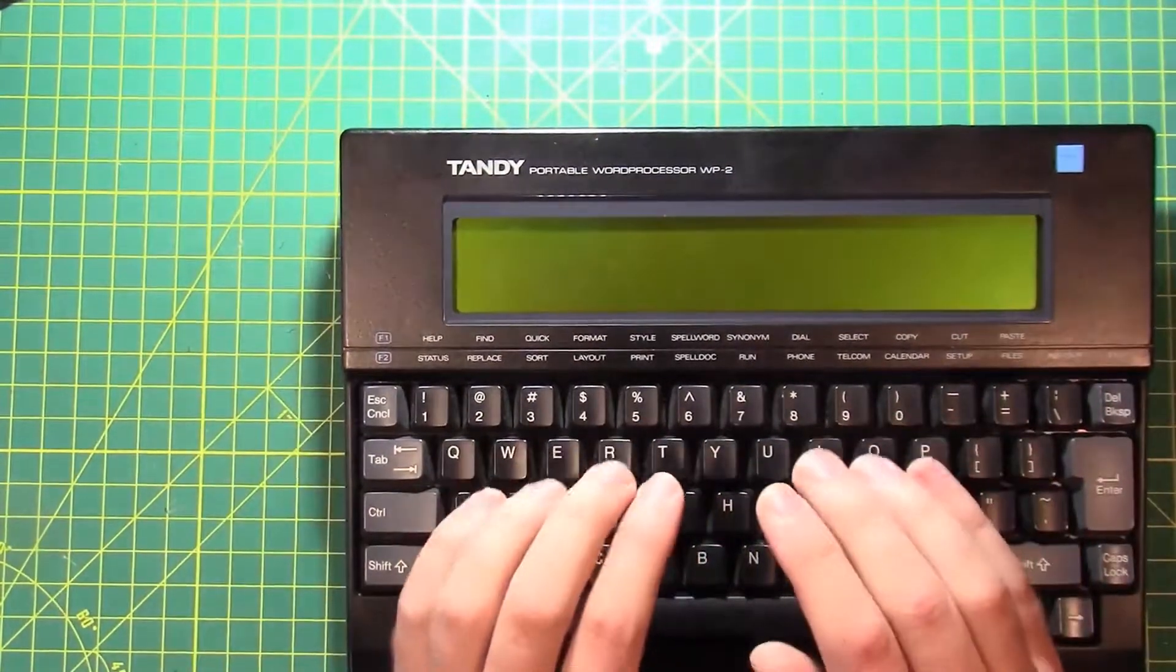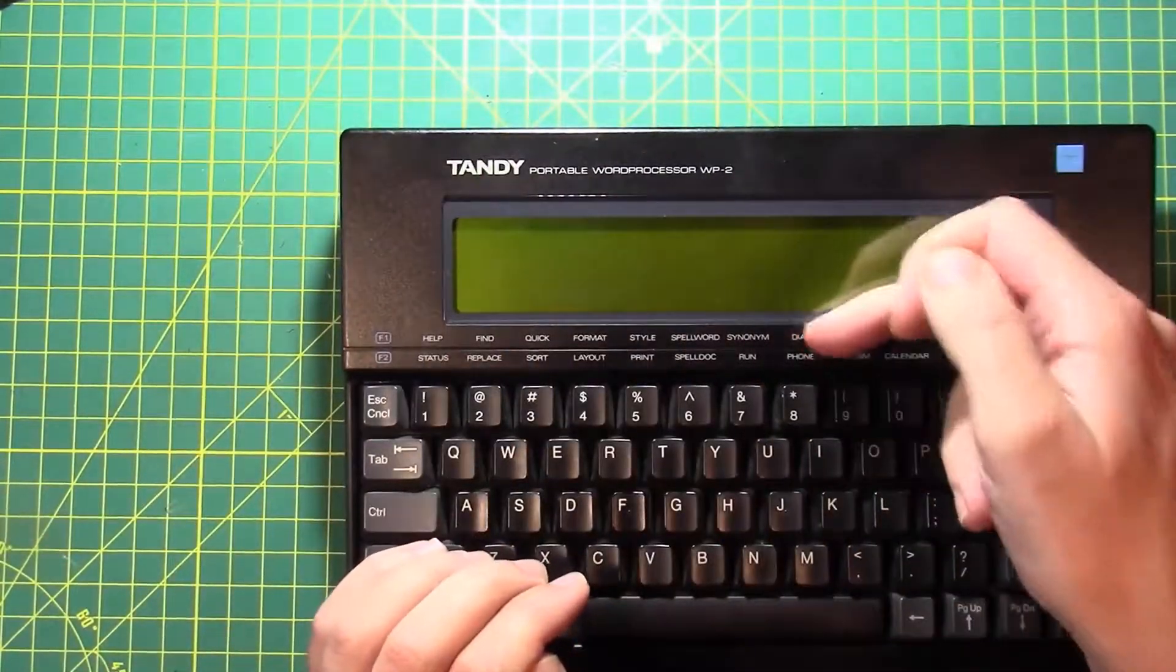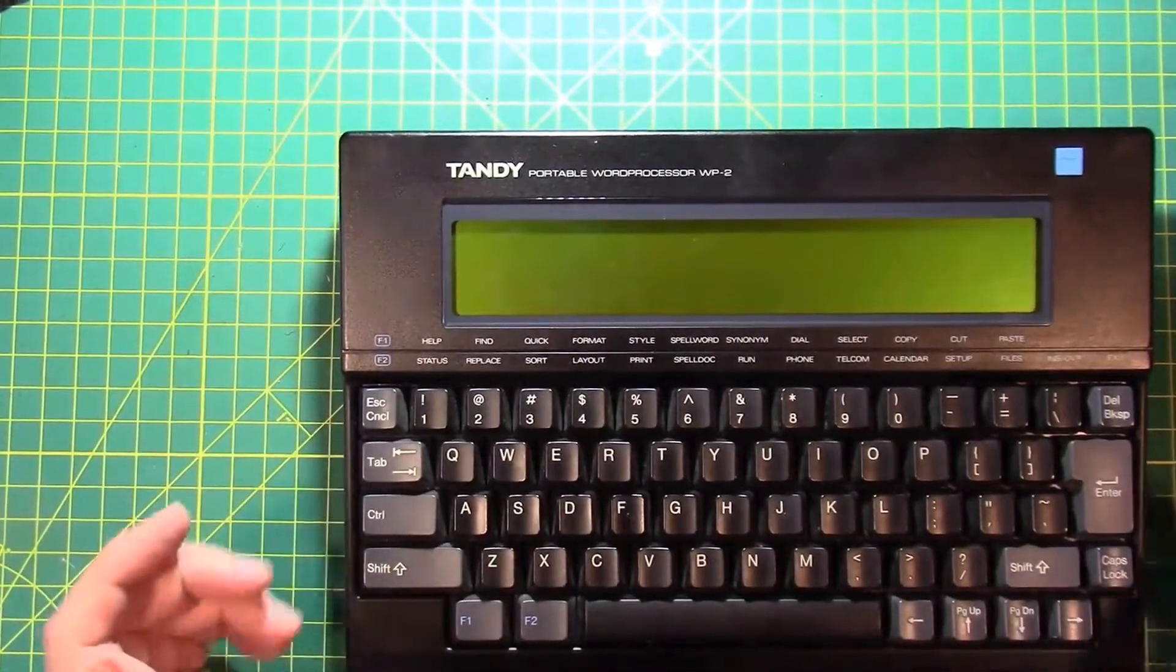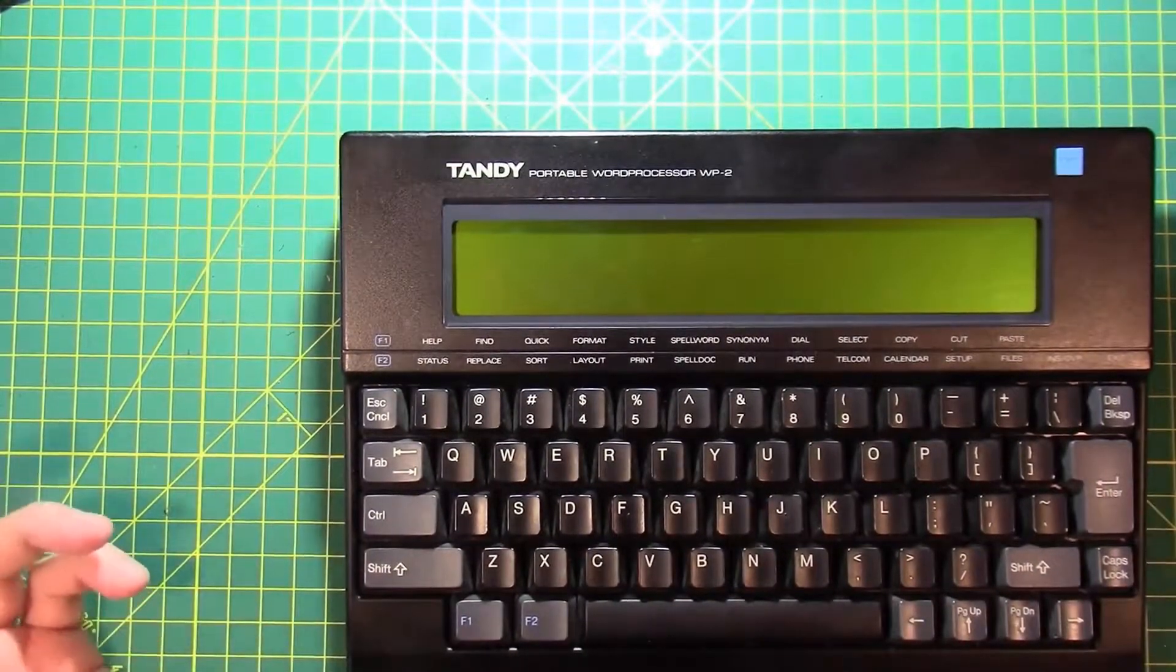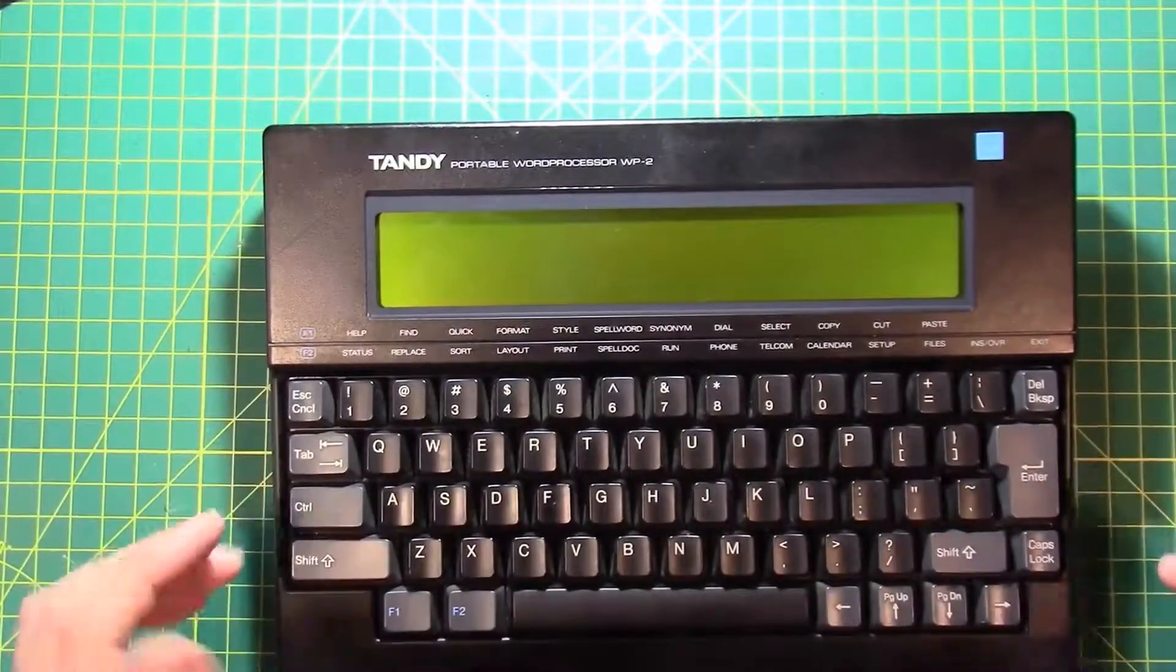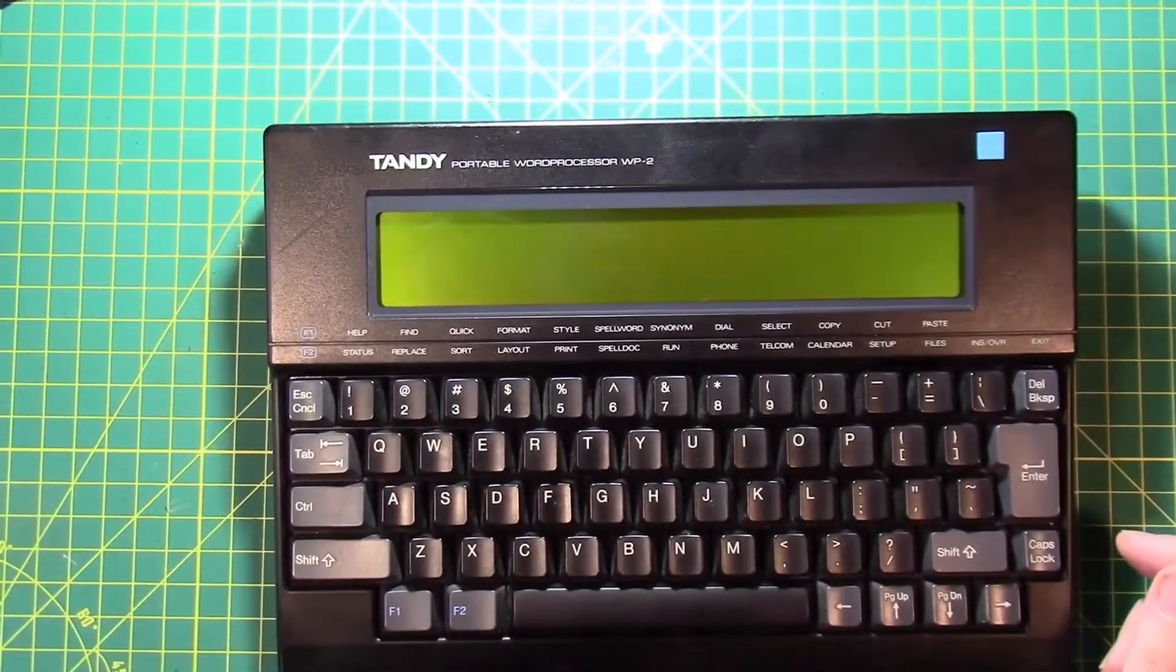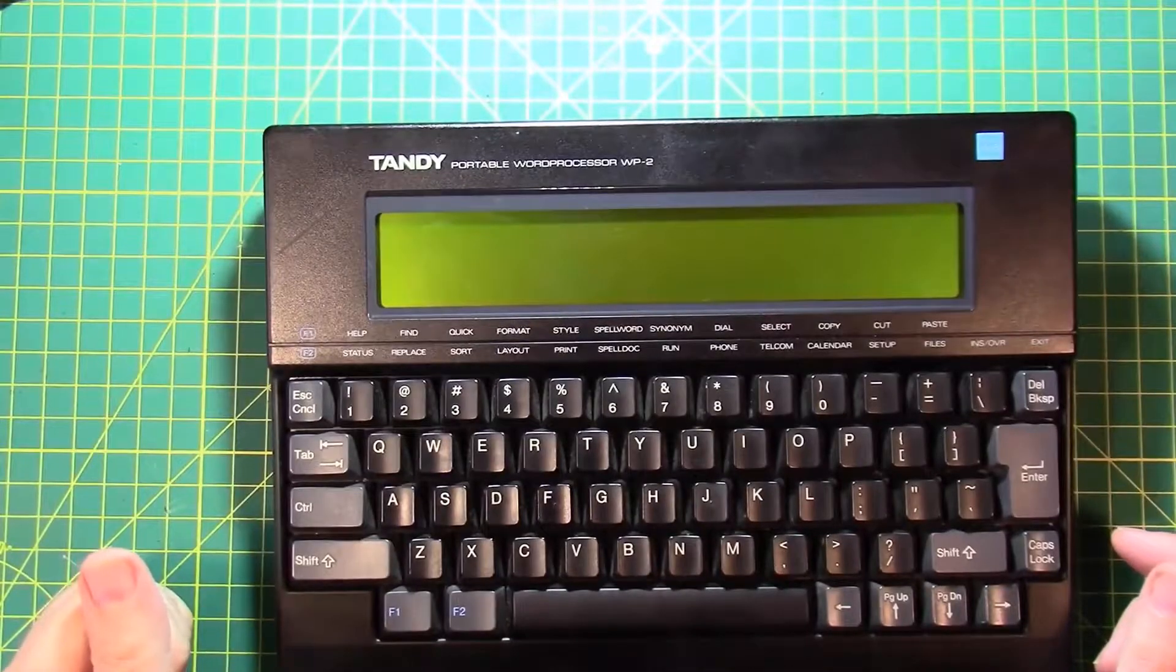This thing has an 80-column, 8-row display. It is an excellent distraction-free word processor, because that's kind of all it can do is word processing. So that makes this thing an excellent cyberdeck.